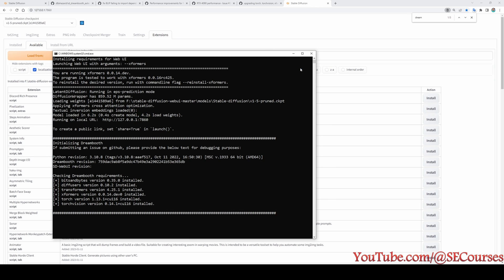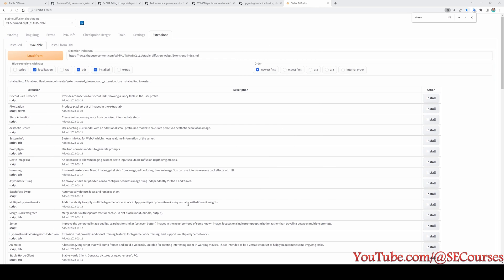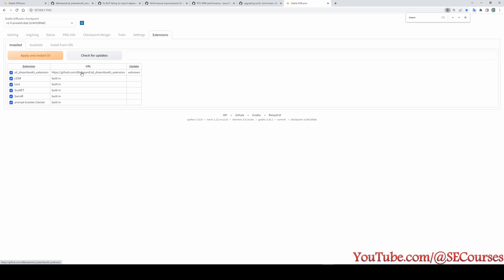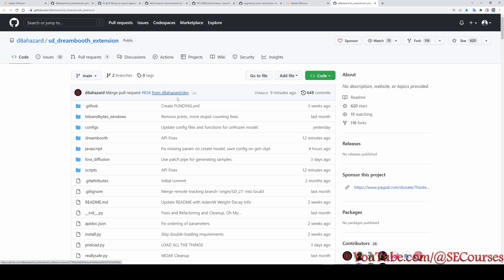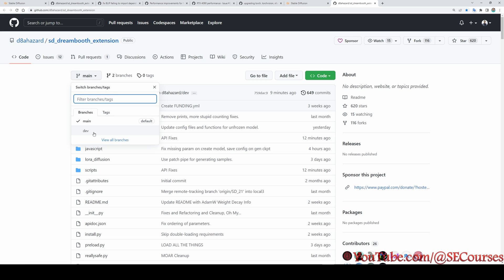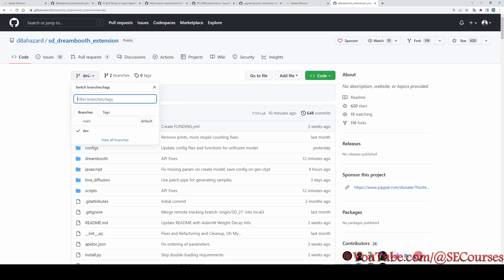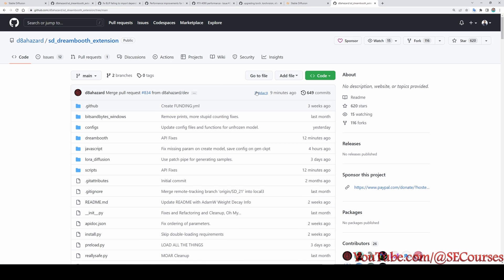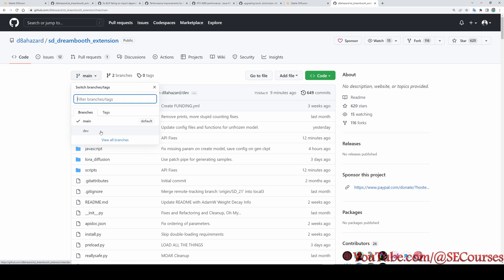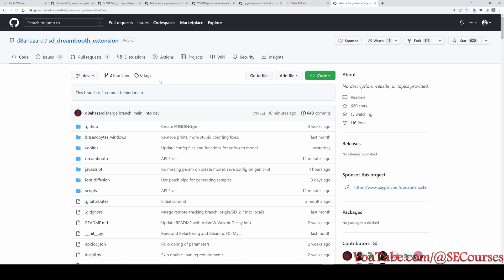But before starting again, now I will show you how to move to the developer branch of the Dreamboot extension. From here, go to the installed, click here. It will open the GitHub repository of the extension. And in here, currently you are seeing the main branch. By default, it is installing the main branch. However, there is also a development branch. And which is the most up-to-date branch? Actually, I think he just merged it with the main. But I will still show you the developer branch because in future you may need it. Yes, he just updated while I started the video.